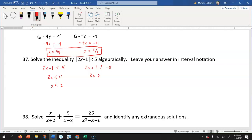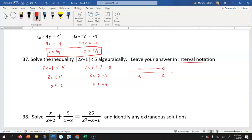For the second inequality: subtract one to get negative six on the right, divide by two to get x greater than negative three. Remember with inequalities, you only flip the sign when multiplying or dividing by a negative — I just divided by positive two, so the inequality stays the same. Looking at the number line, the solution is between negative three and two — greater than negative three but less than two — with open circles. In interval notation, that's negative three to two.